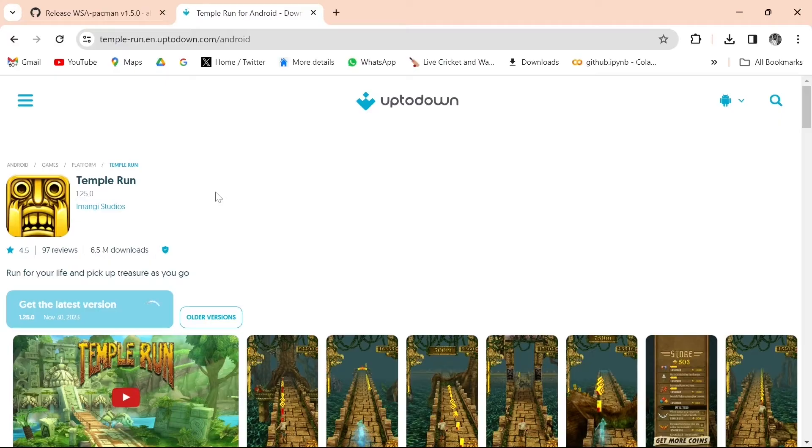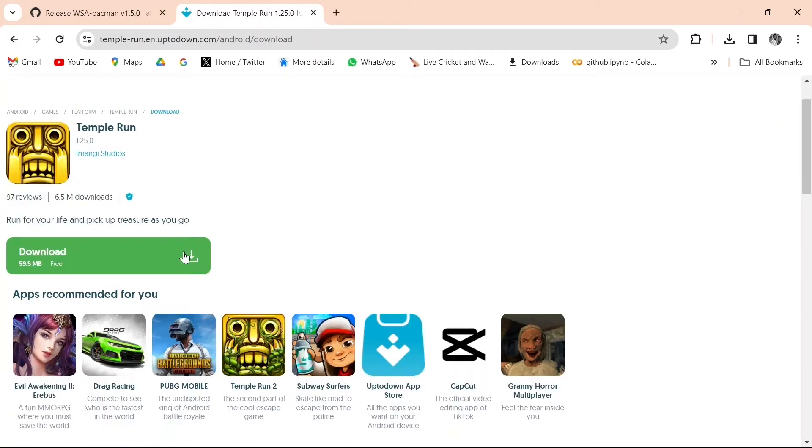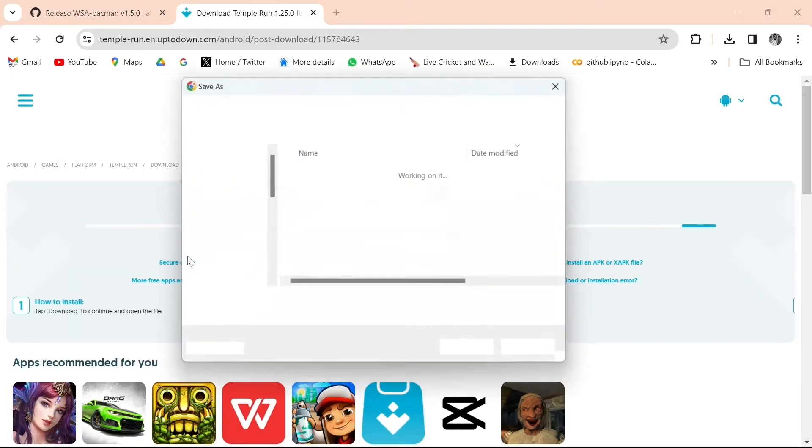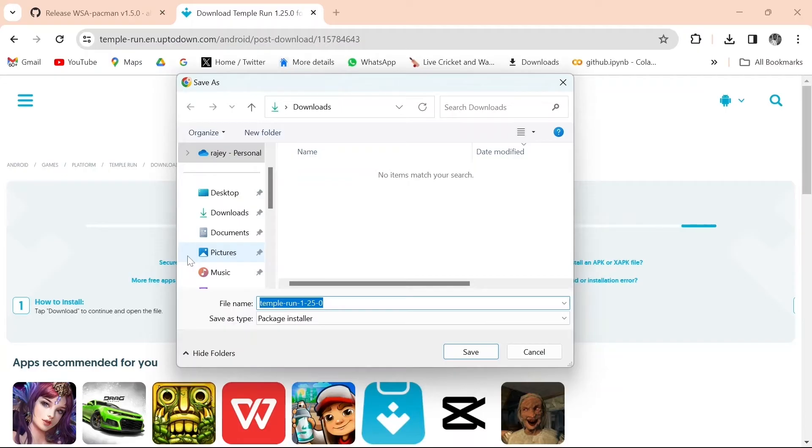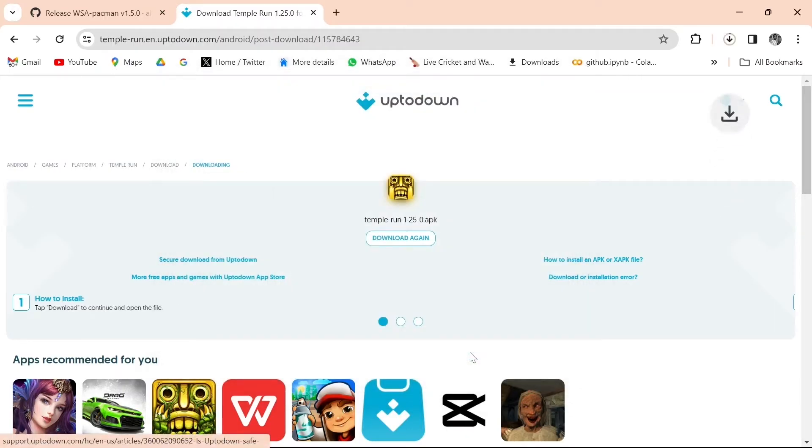I will download it from Up To Down website. It is a reliable website for Android applications. Choose the location to save file. Click Save.